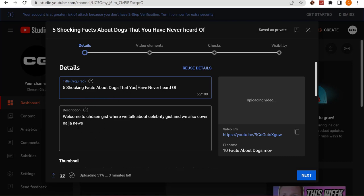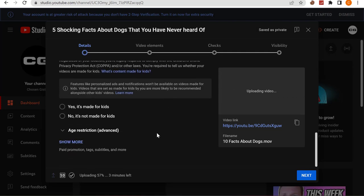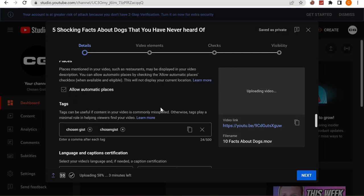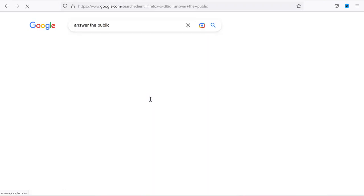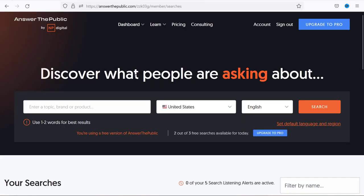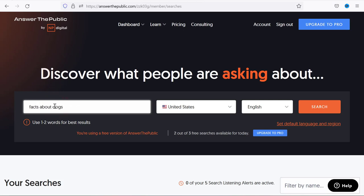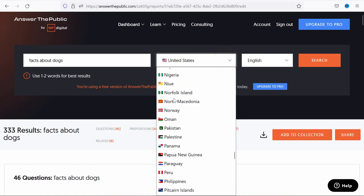Now go straight to your description. I actually prefer writing my tags before my description, because in the process of writing my tags I gather a lot of keywords. To find keywords for your tags, go to a website called Answer the Public. Search for 'facts about dog' — that's our major keyword.